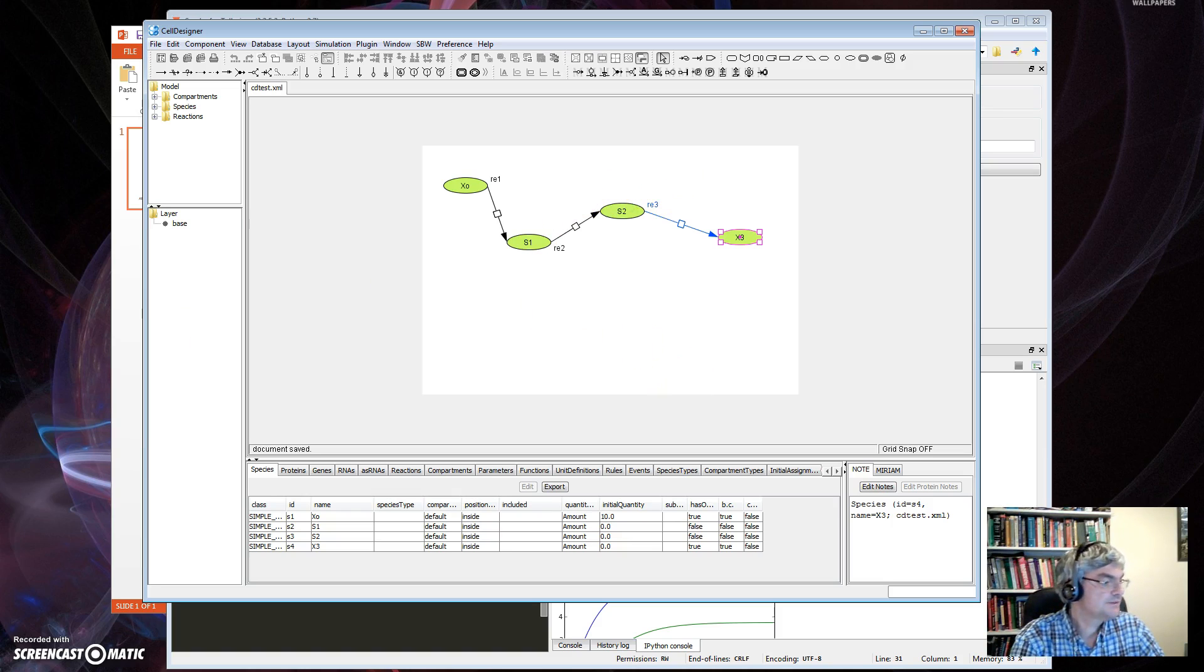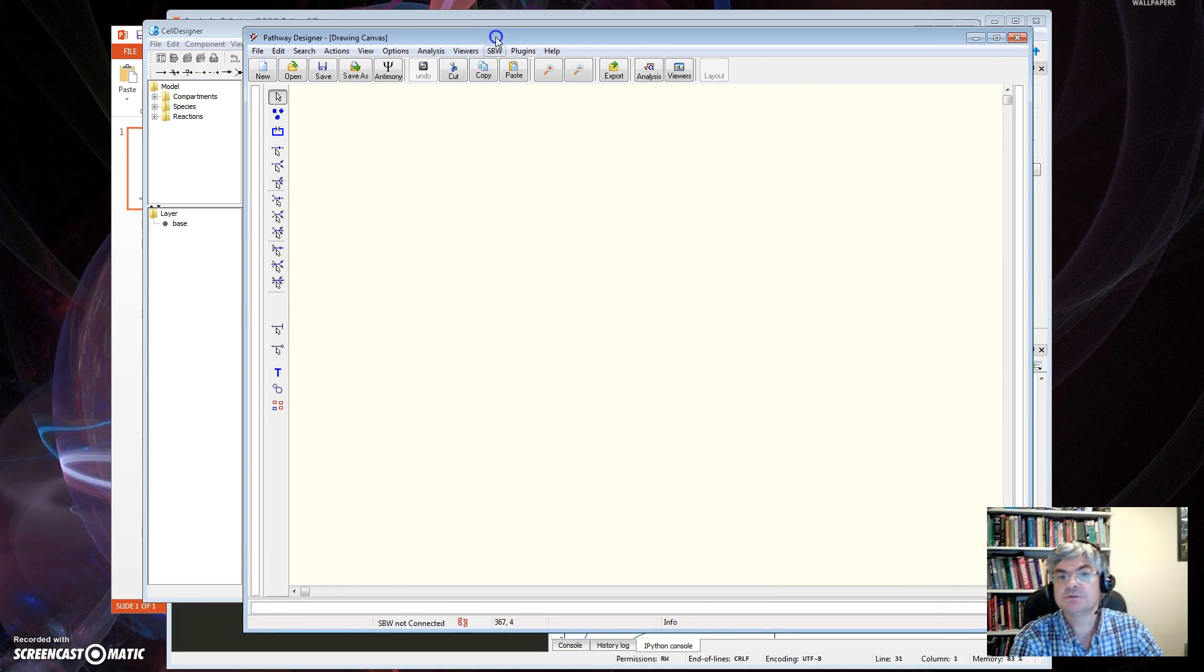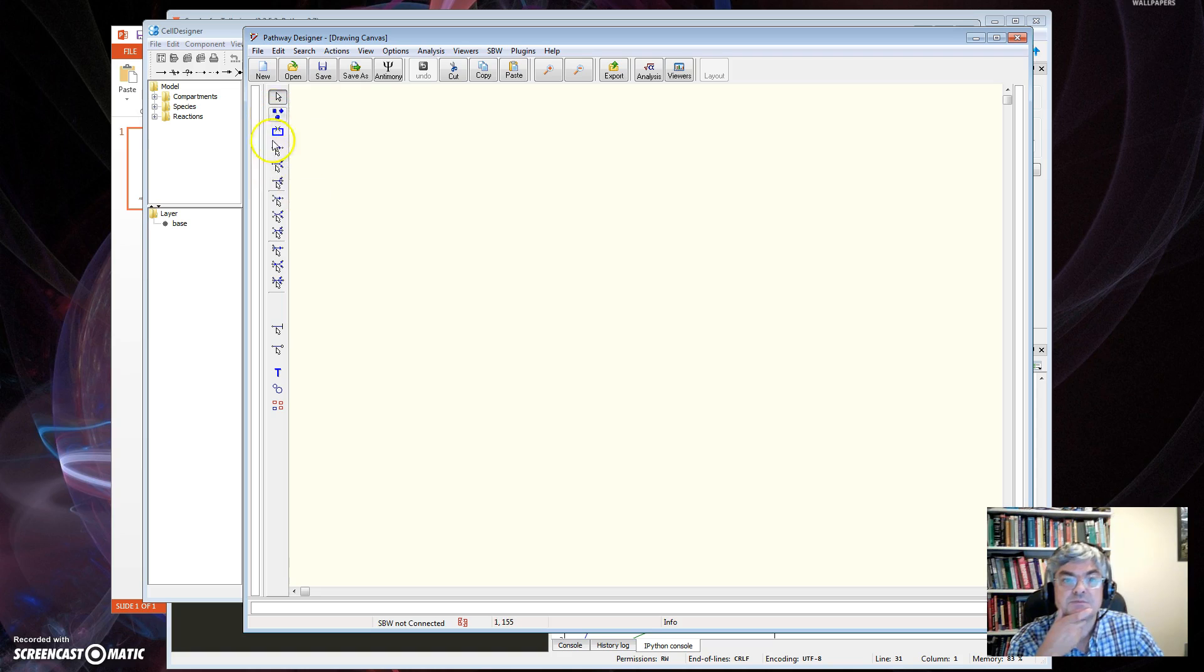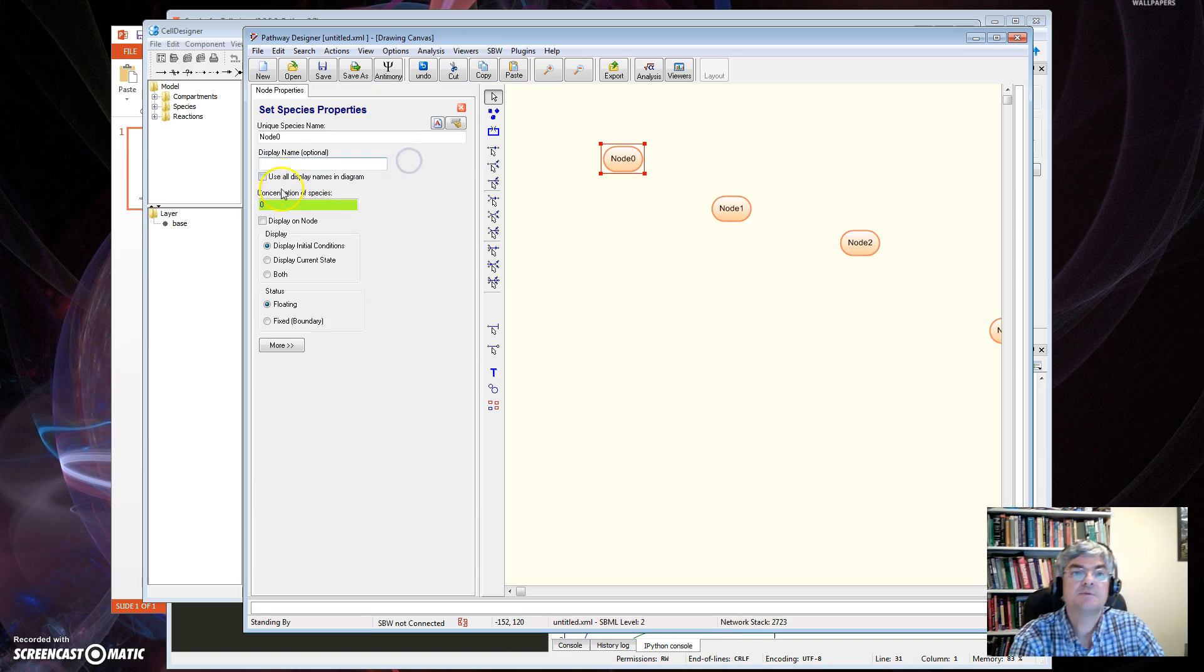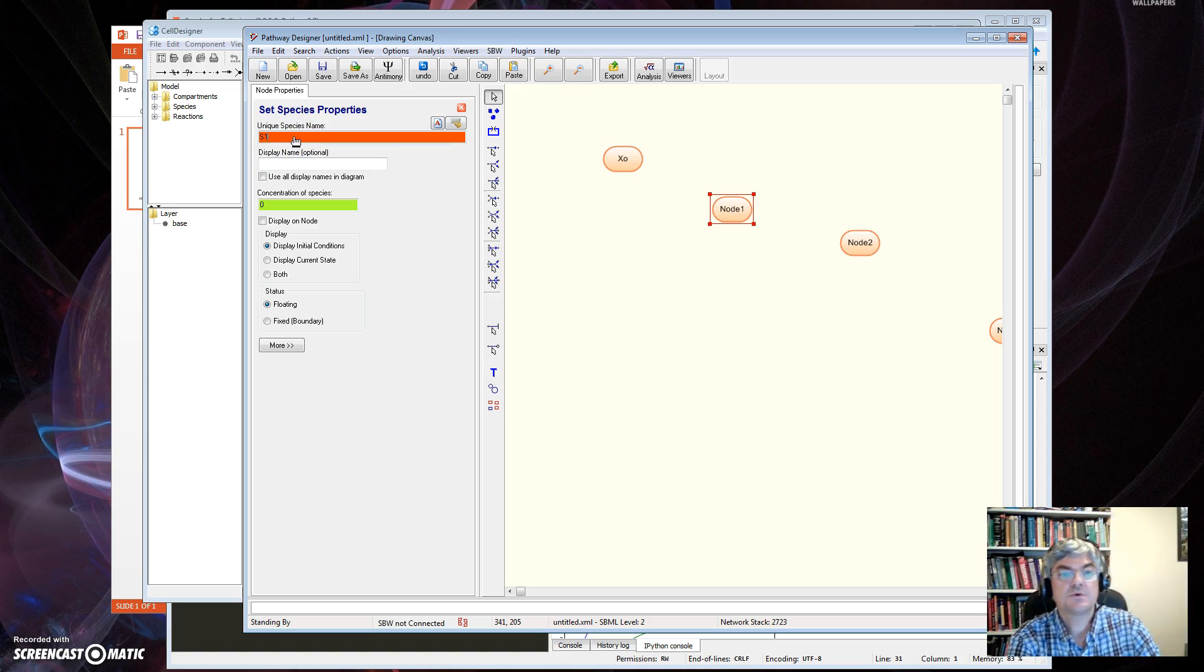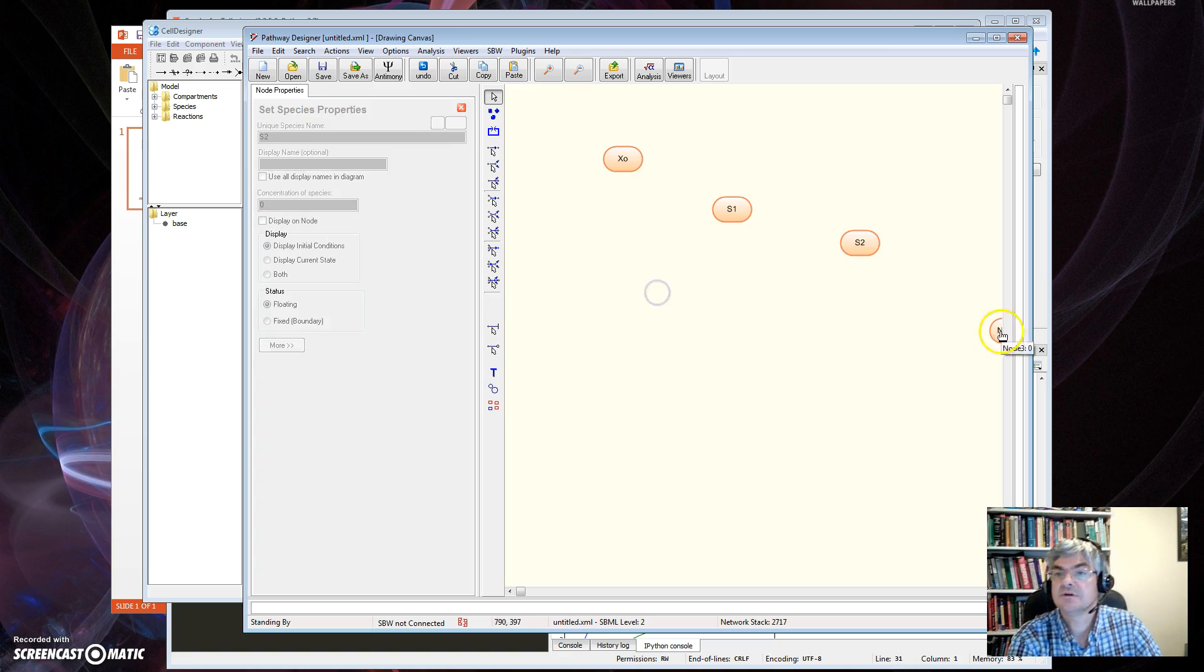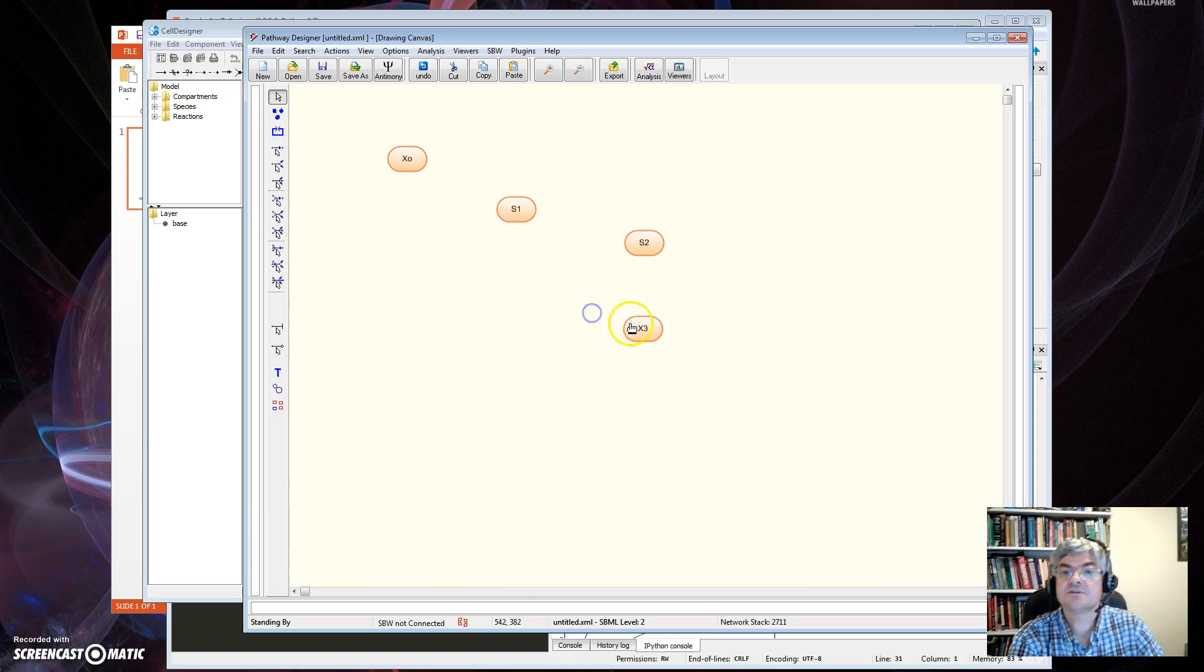The last tool I want to show you is this, our own tool, which is Pathway Designer, which is also a visual design tool. So what's important here are these buttons here. This one lets me drop nodes. Let me change the nodes to X0, S1, S2, X3. So I've got those nodes there, so here they are.